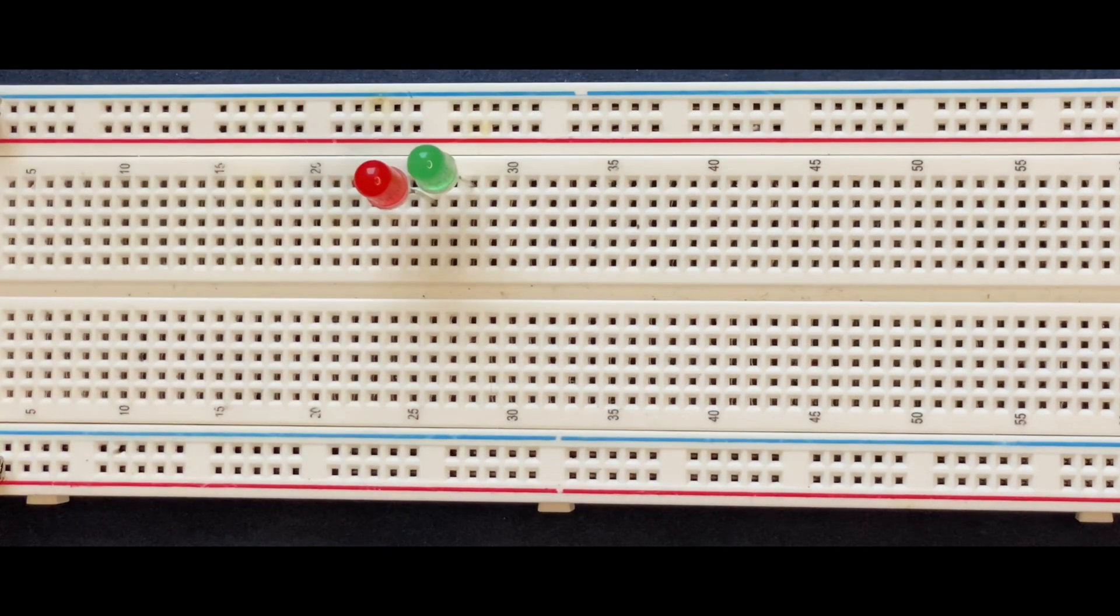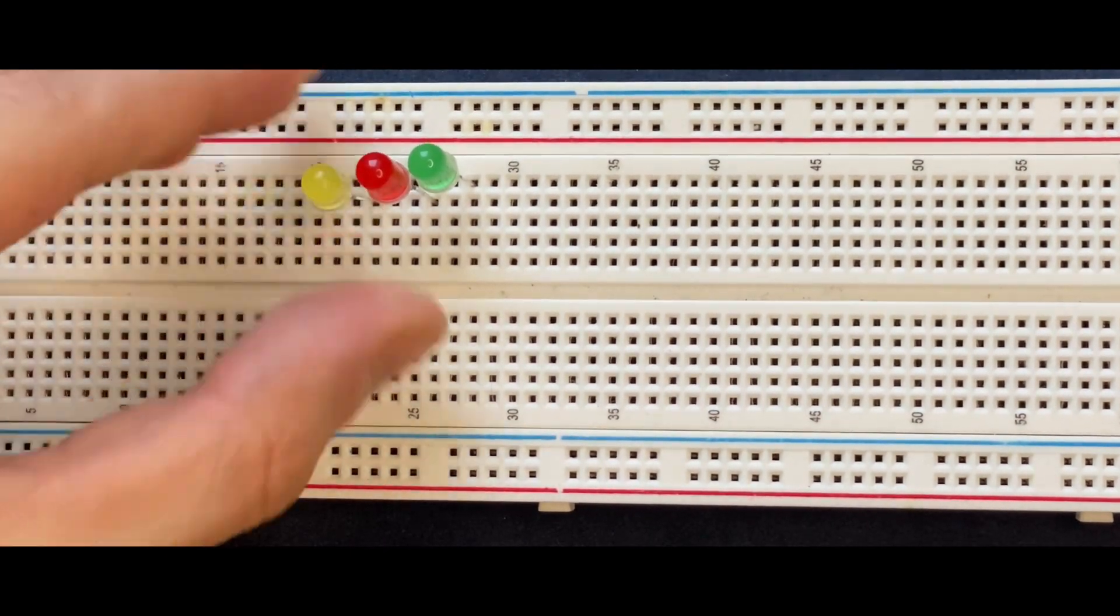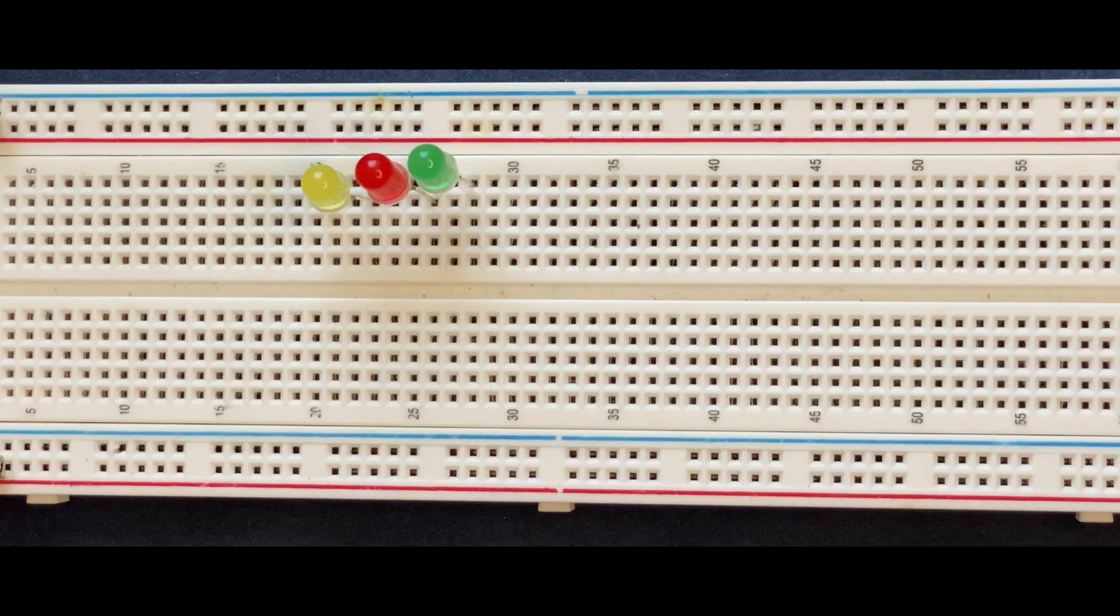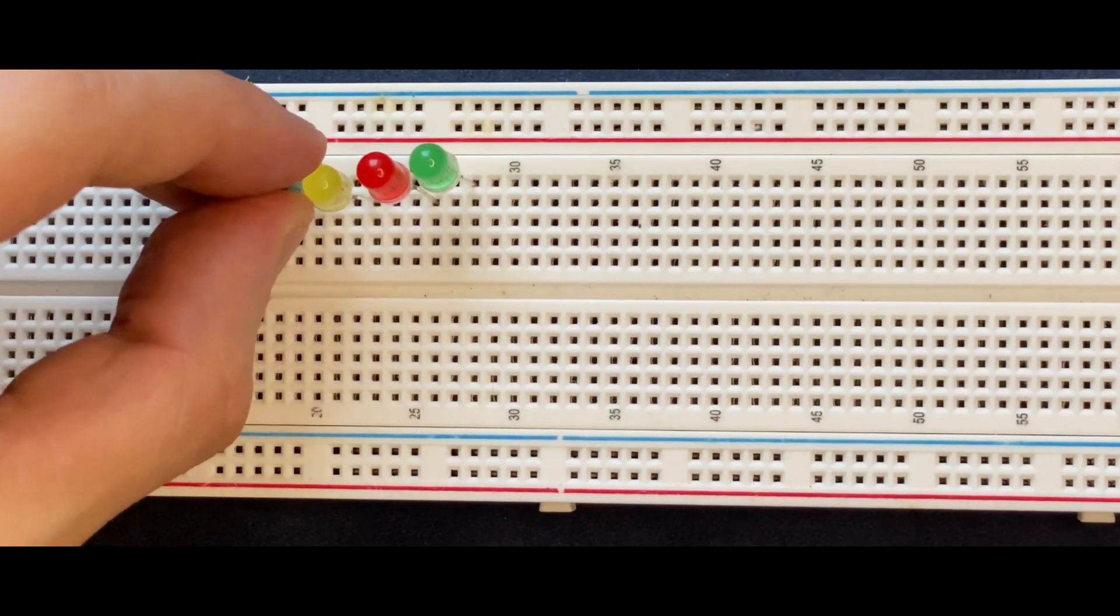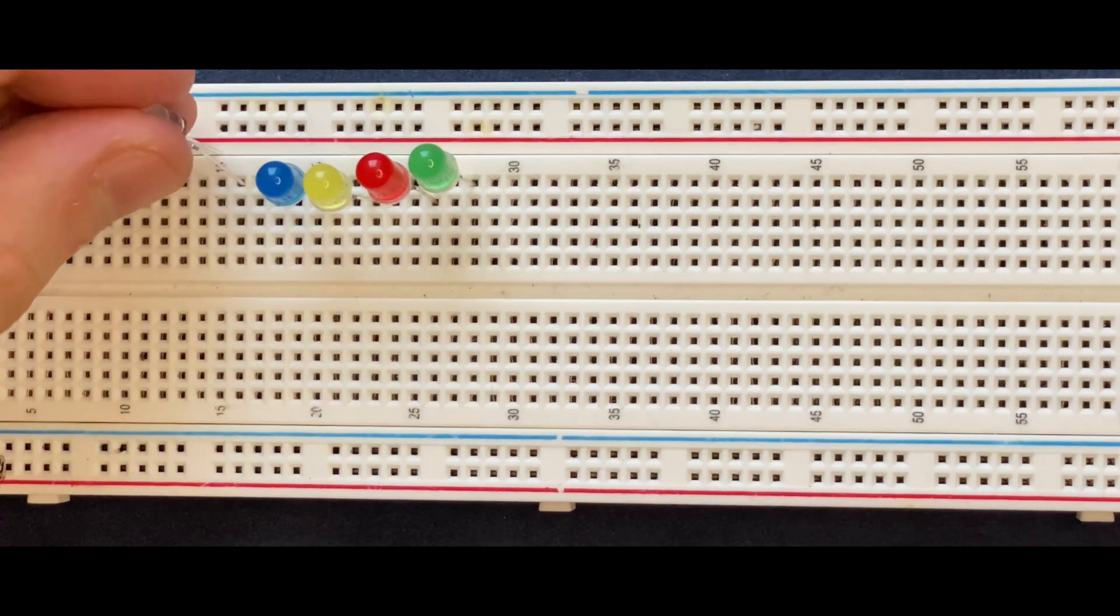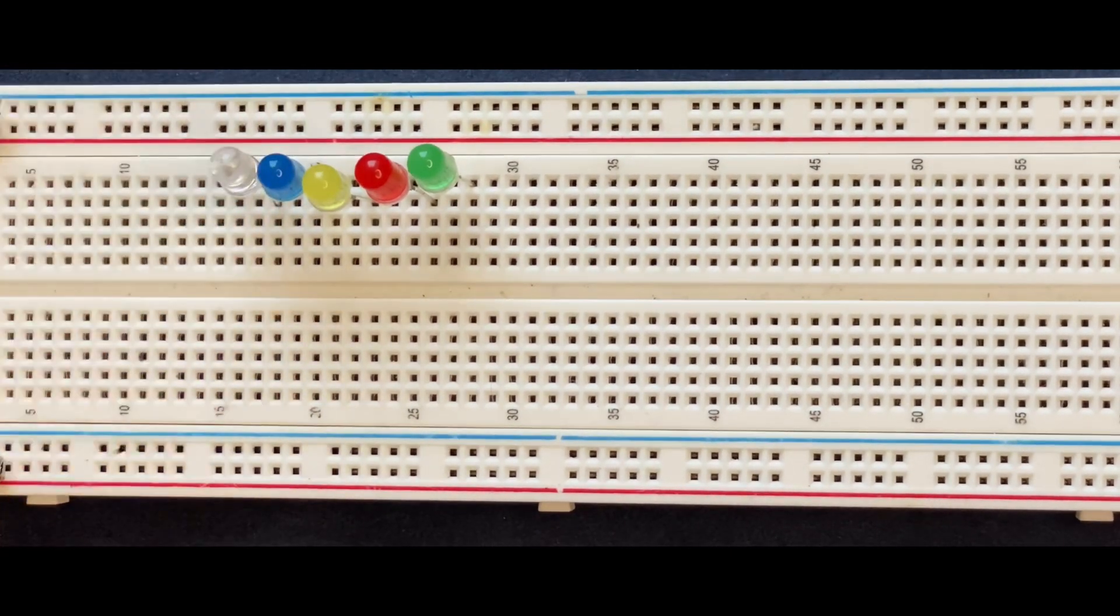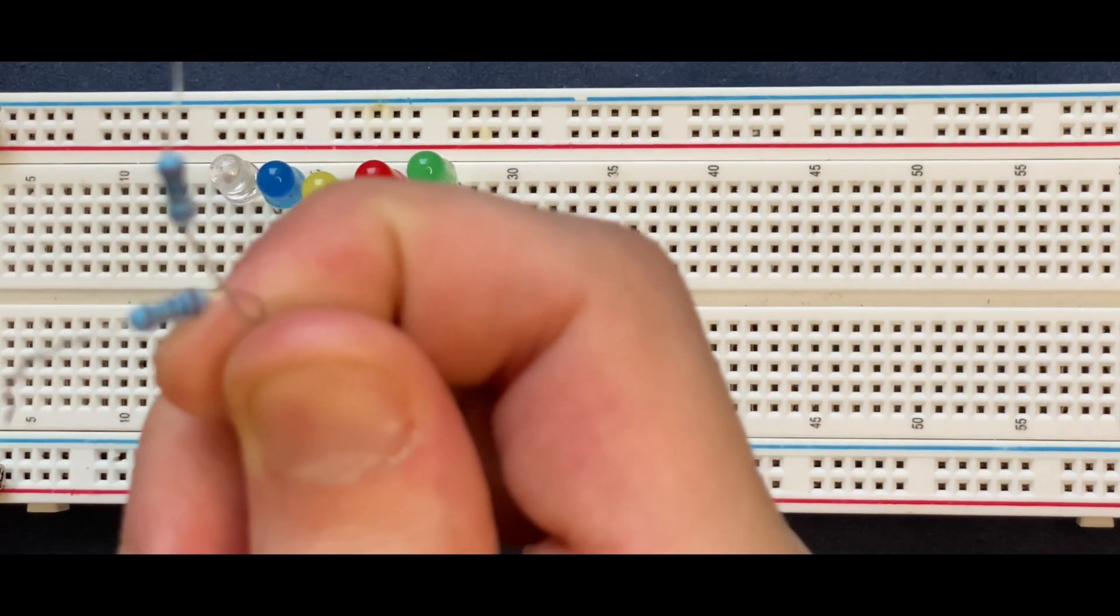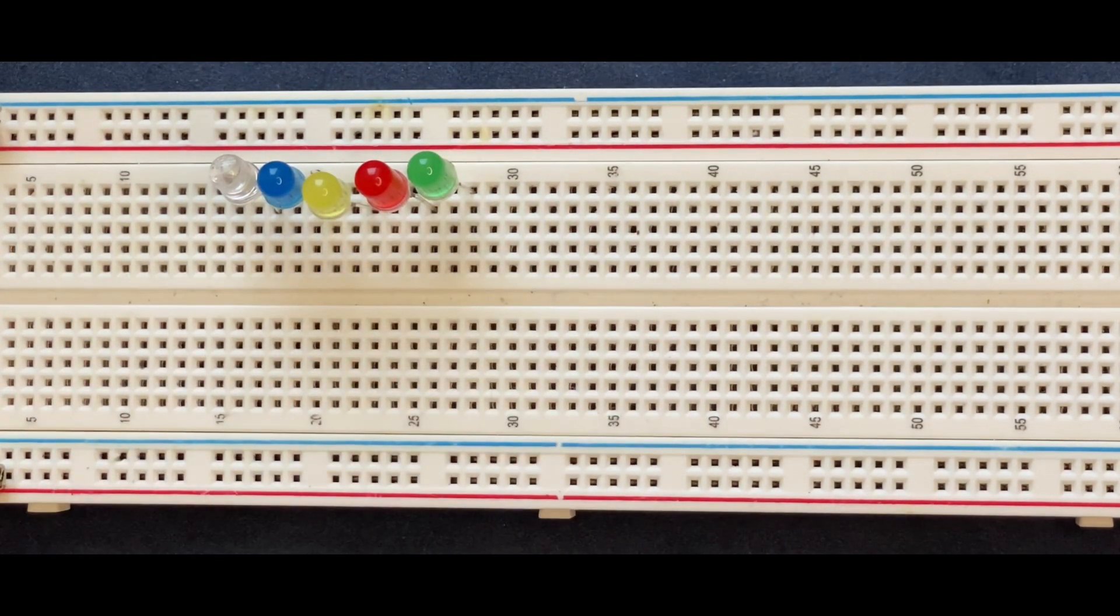Next I'm connecting my 1k ohm resistors to the breadboard according to the circuit diagram. This circuit diagram can be found at the end of the video.